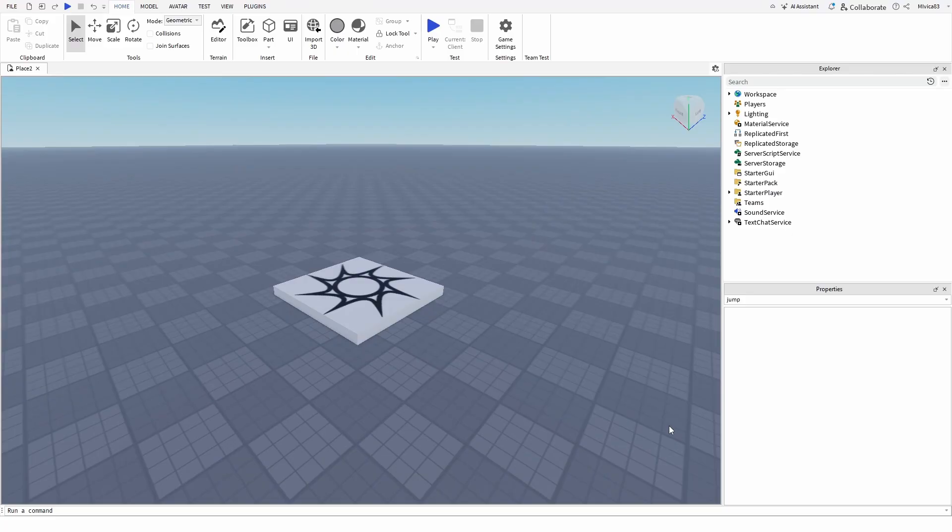Hi everybody, my name is Ivica. Thank you so much for joining me on my latest Roblox Studio Beginner Tutorial that will show you quickly and easily how you can disable jump function and jump functionalities in your Roblox game.